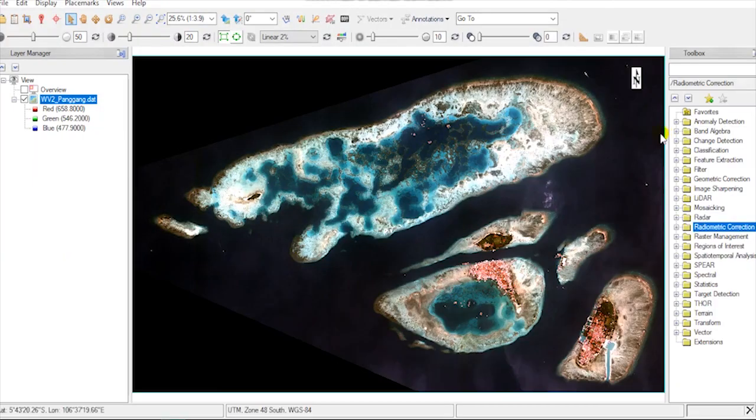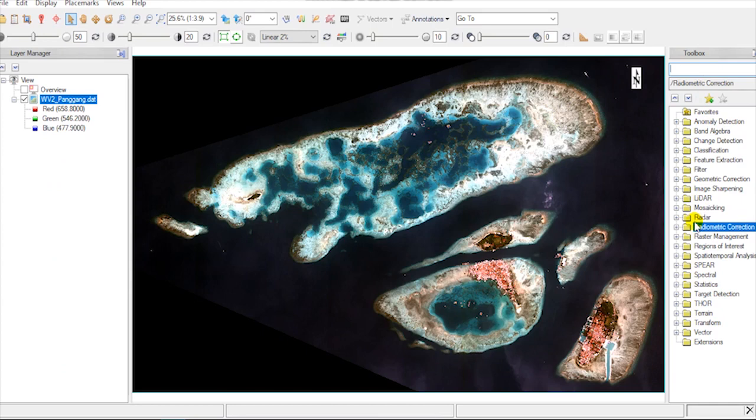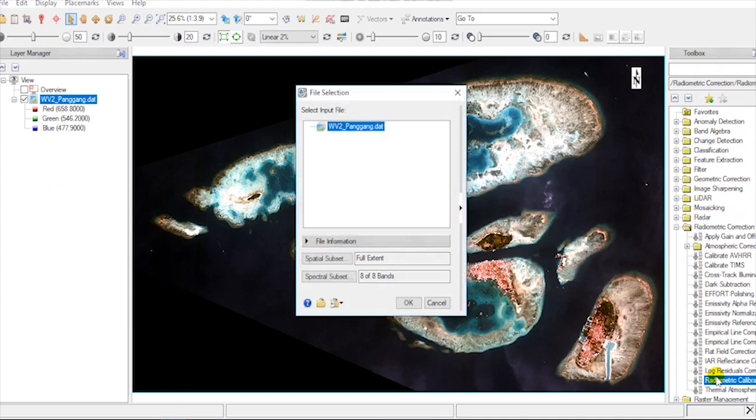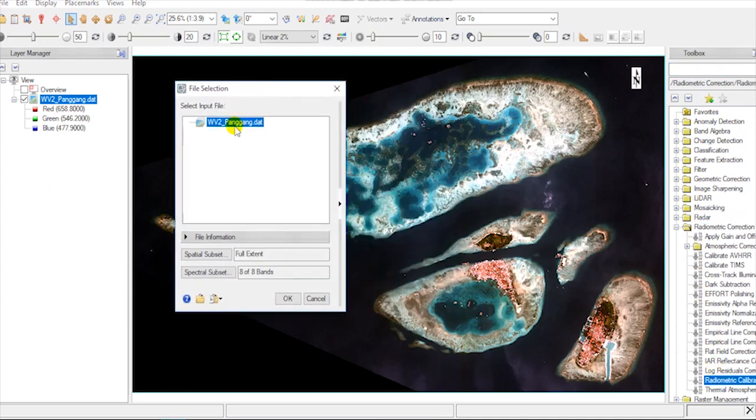To begin, open ENVI and load the image. Go to toolbox and type radiometric calibration, or go to radiometric correction then choose radiometric calibration. Select the image then hit OK.